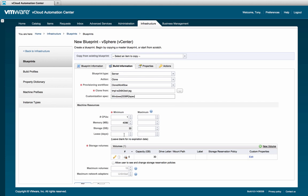Next we have the machine resource header. In virtual blueprints, the memory, CPU count, and storage specifications determine the resources allocated to the virtual machine. If you supply a maximum, the machine requester can only increase the specification up to that limit.